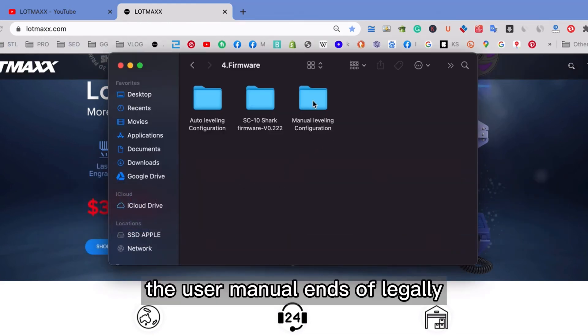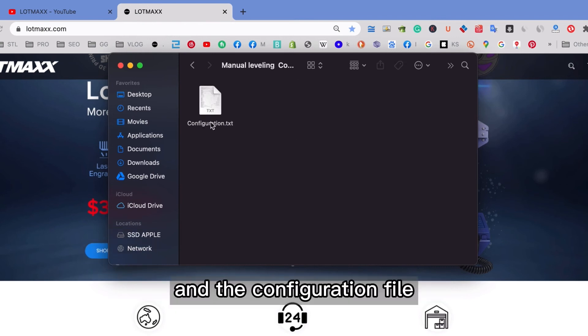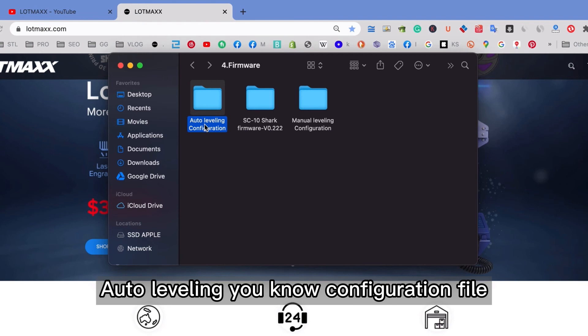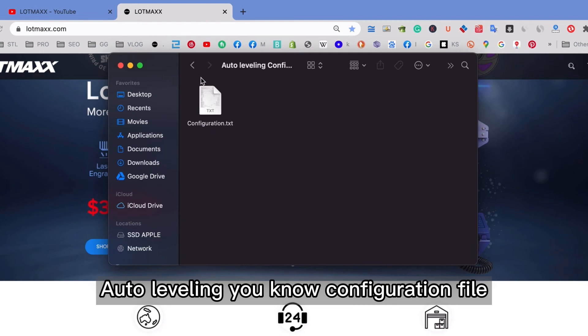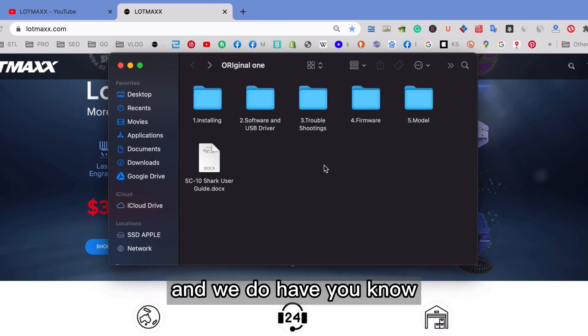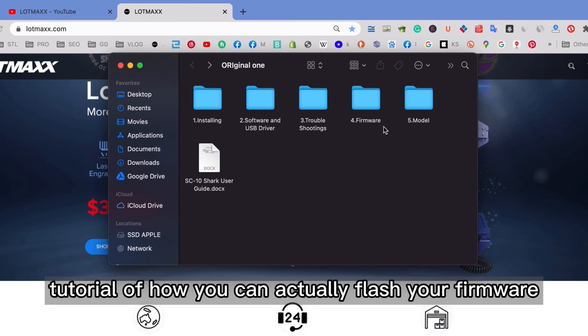So, user manual, and the labeling, and the configuration file. Also, the labeling configuration file. And we do have a tutorial of how you can actually flash your firmware.